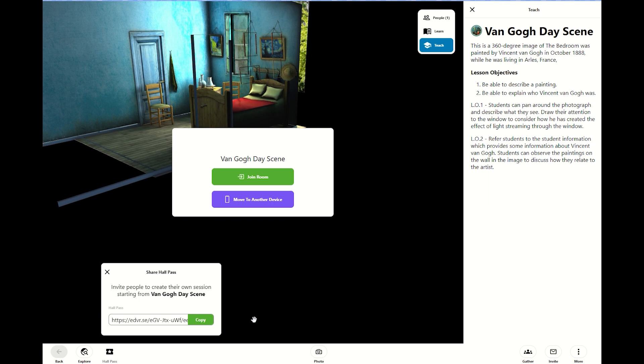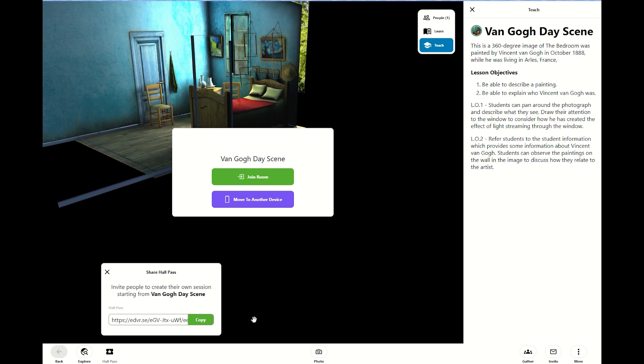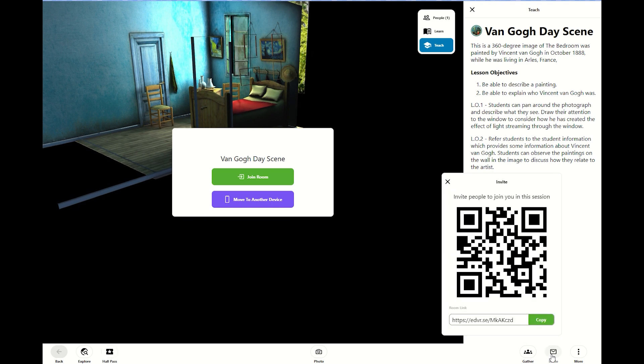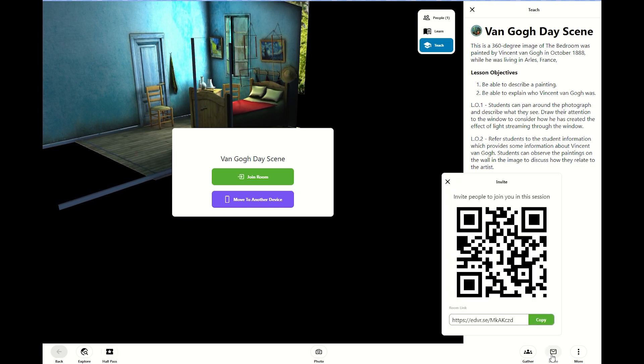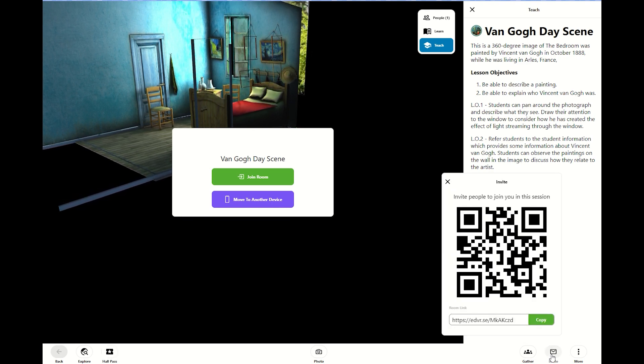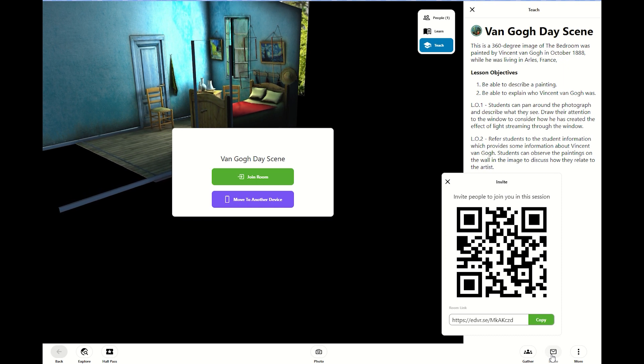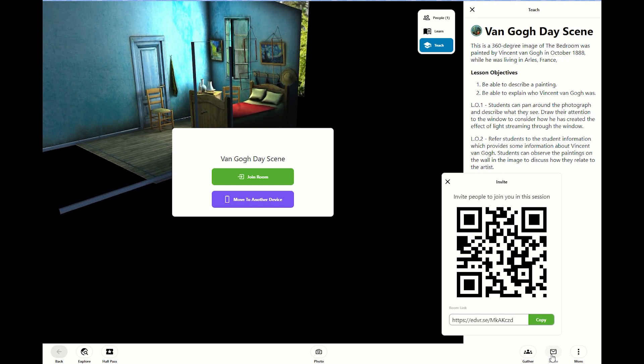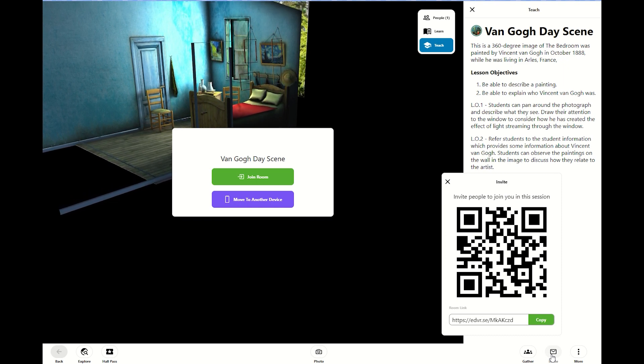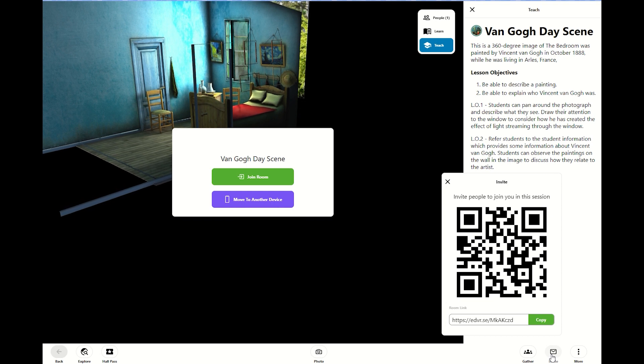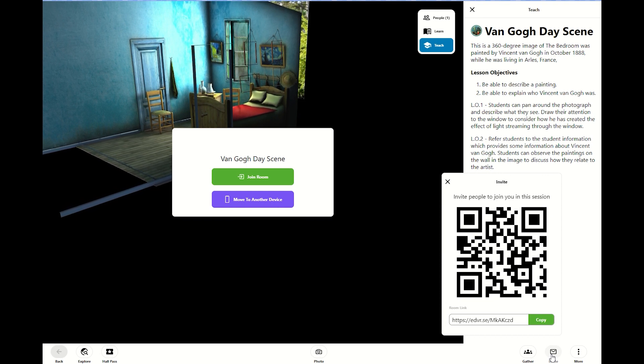So this one, HallPass, is individual. Invite is when you want the whole entire group to be in there together with you so that you can be the facilitator, the guide of this scene that you're in.